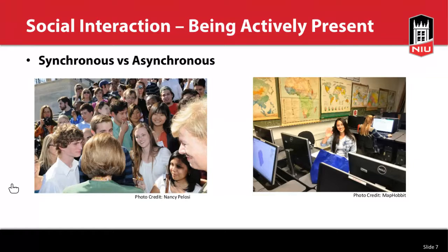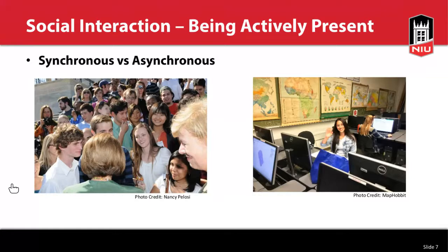Both synchronous and asynchronous learning have their place in online instruction. Students should be able to experience personal learning interactions and interpersonal communications throughout their entire academic career, along with a good mix of learning activities and a range of assessment types — including verbal and written assignments — and opportunities to ensure instruction is meeting a quality standard.